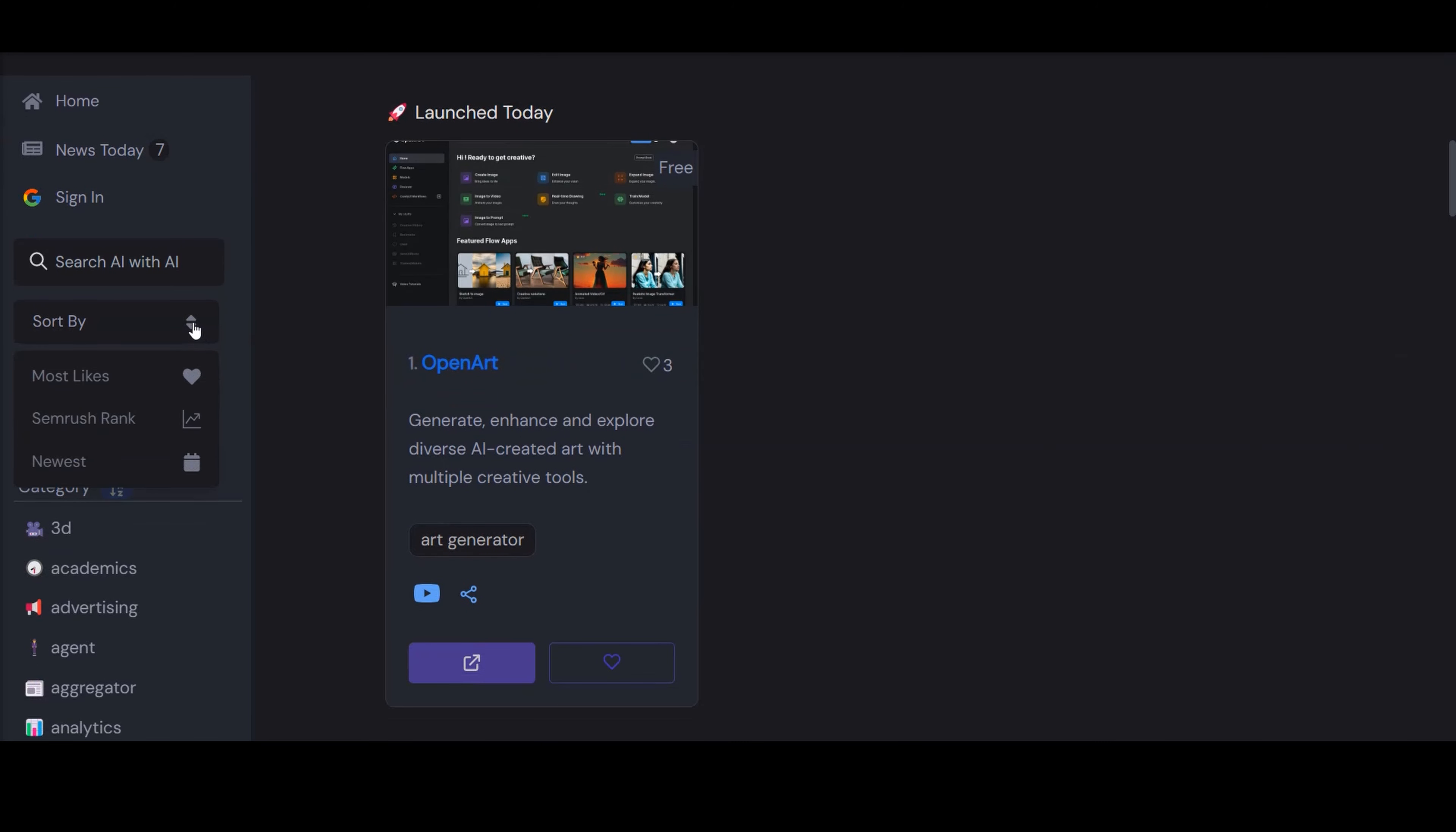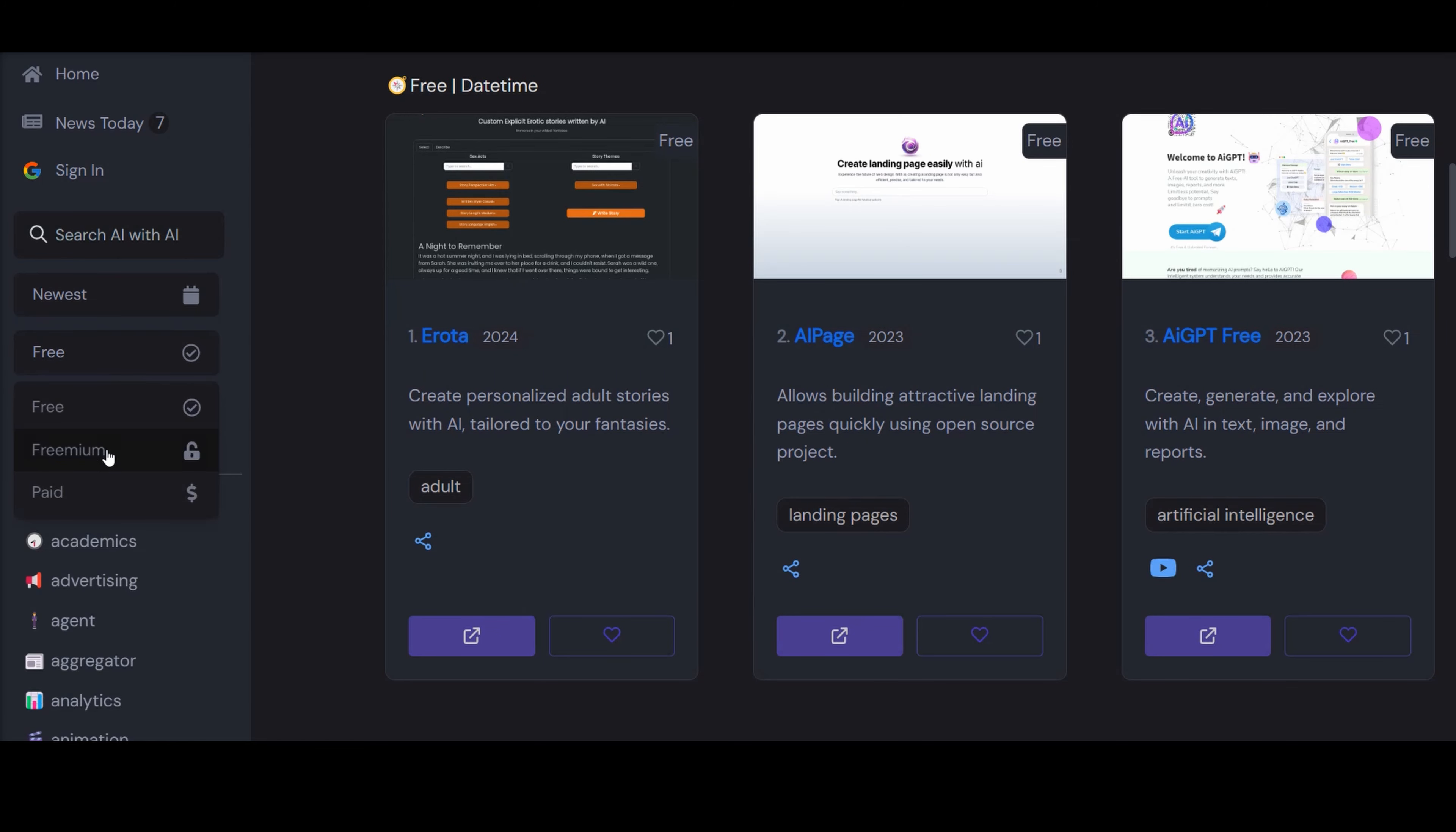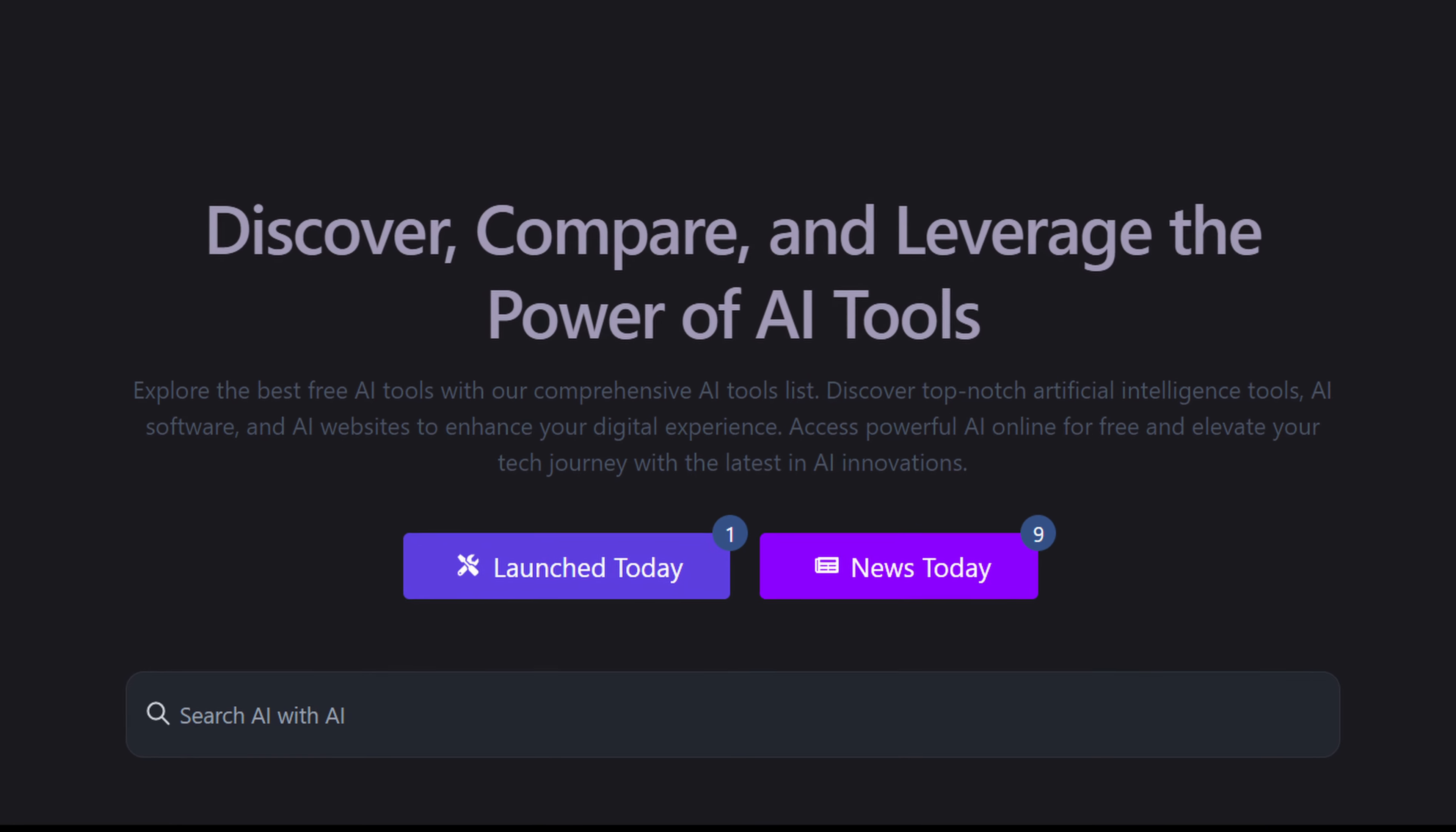But AIToolhunt.com is more than a platform, as it's also a gateway to discovering, comparing, and leveraging the most effective AI tools available. From the finest free AI tools to premium AI software and websites, it's designed to enhance your digital experience and propel your technological journey forward.